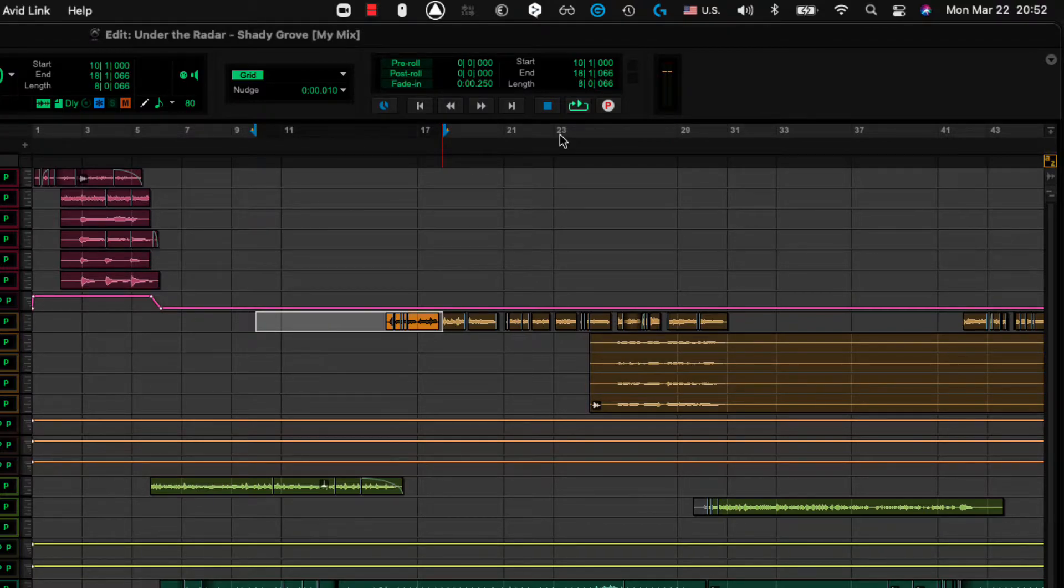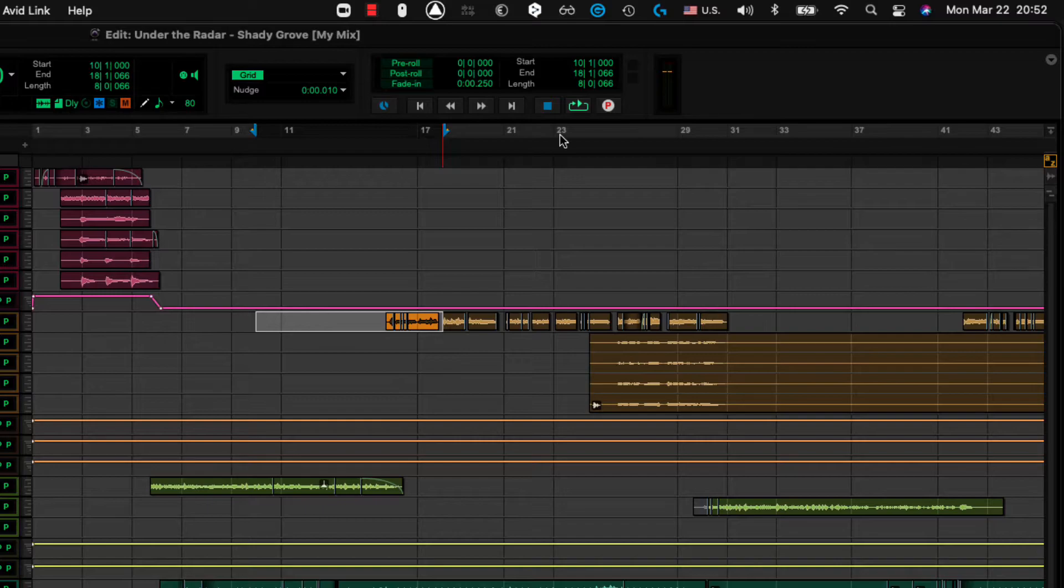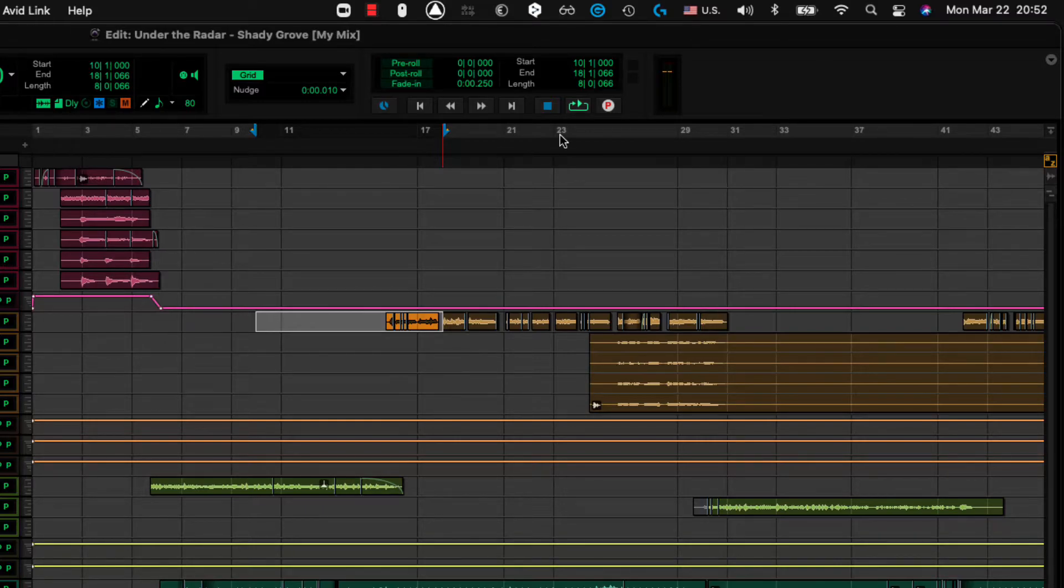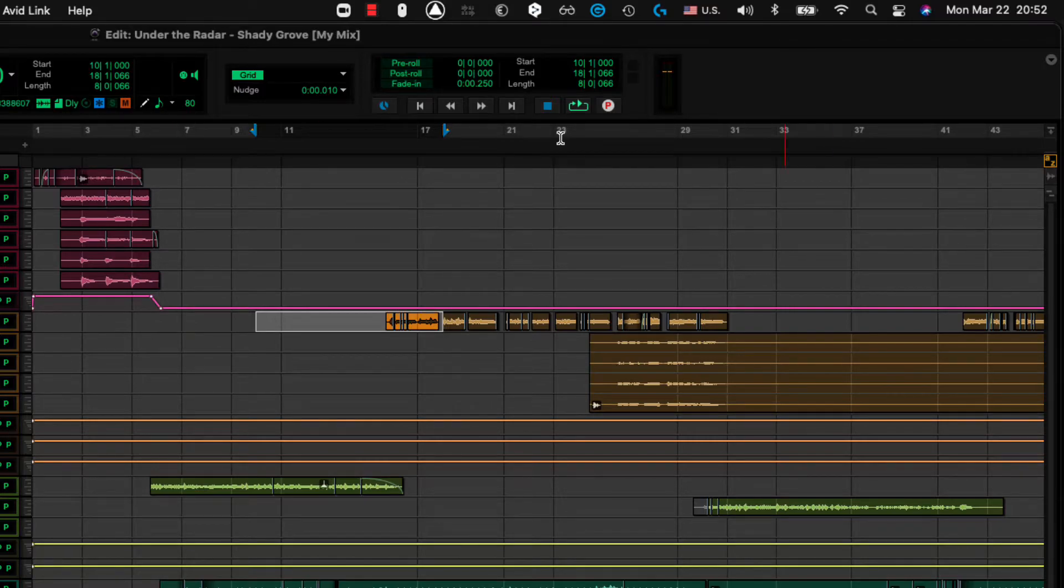Okay, so basically what I've done, the O key will change my timeline selection to match my edit selection. I'm going to unlink this again.